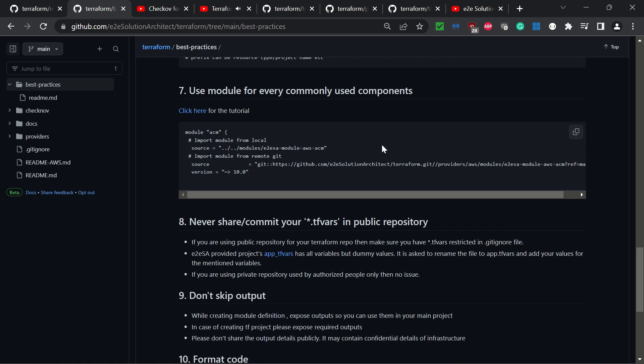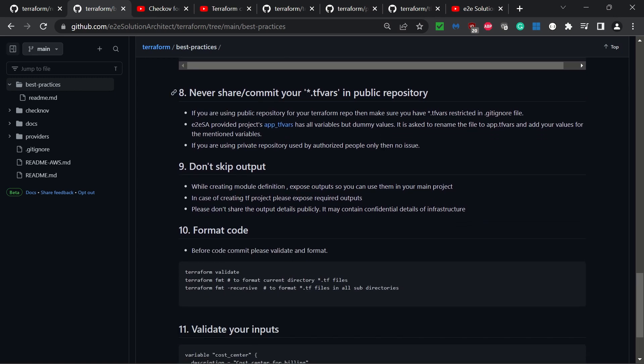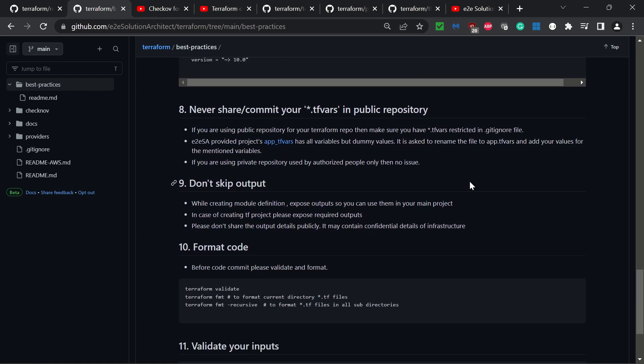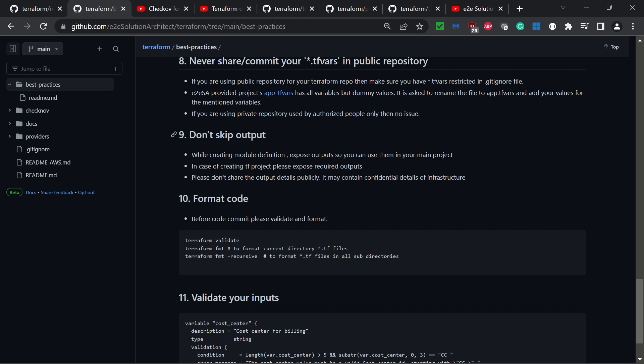The eighth best practice: never share or commit your TF state files in public repositories. The TF state contains all the sensitive data about your infrastructure. The ninth best practice: don't skip output. While creating any module definition, use output so you can use it for your main project. When creating your main project, expose the variables you're creating, but only expose the required output. You don't need to expose every variable value.